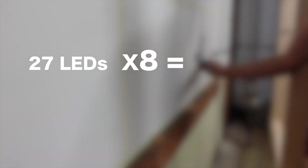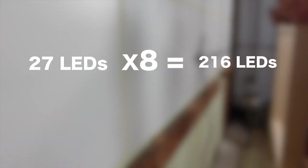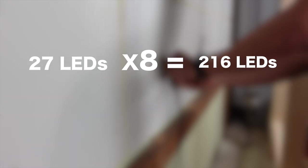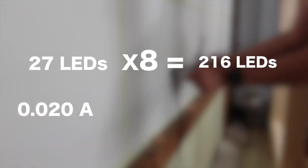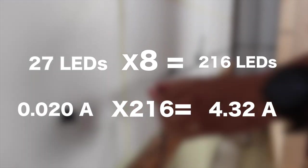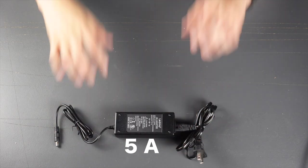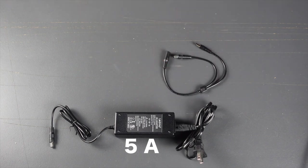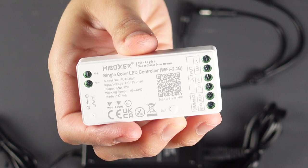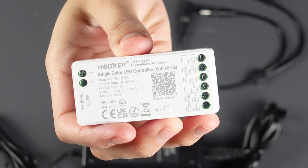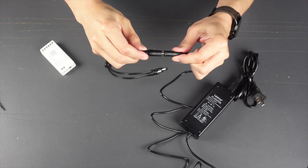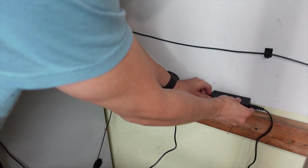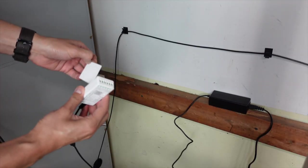Each shelf has 27 LEDs. I have eight shelves, so that gives me a total of 216 LEDs. Each LED needs 0.02 amperes, so 216 LEDs require around 4.32 amperes. That's why I bought a 5 ampere power supply adapter. I also needed a power supply splitter cord and a Wi-Fi smart LED controller which is rated for up to 12 amperes. The splitter cord connects directly to the power supply. Then, using double sided tape, I fixed the power supply and the LED controller.